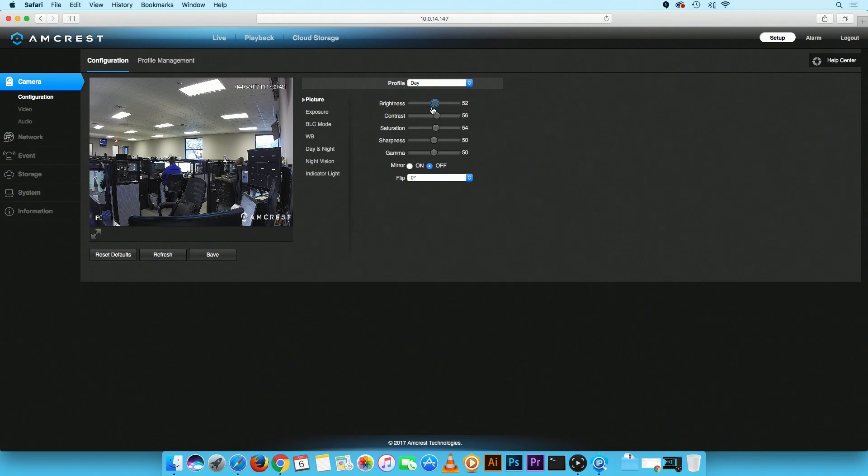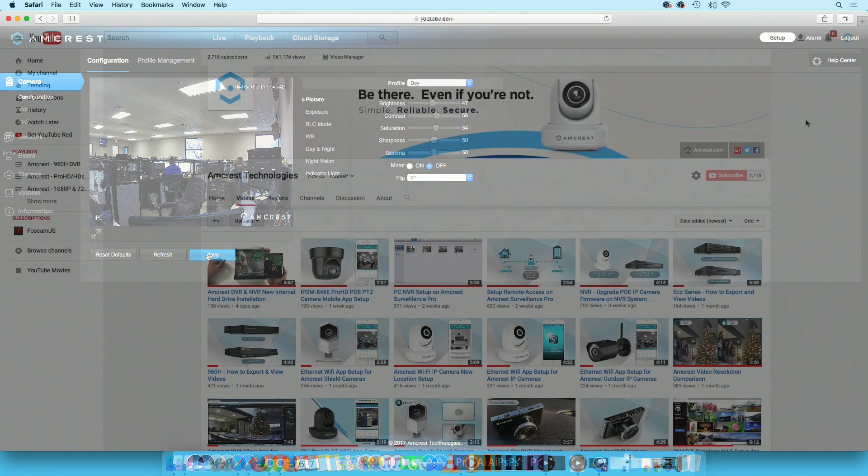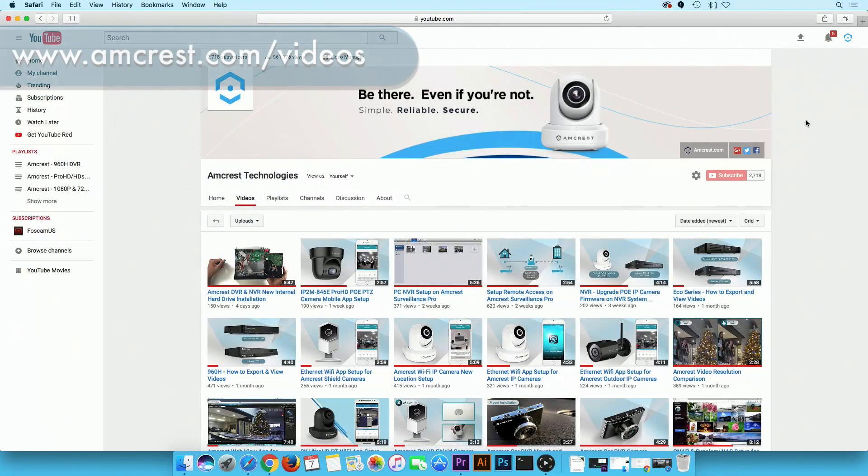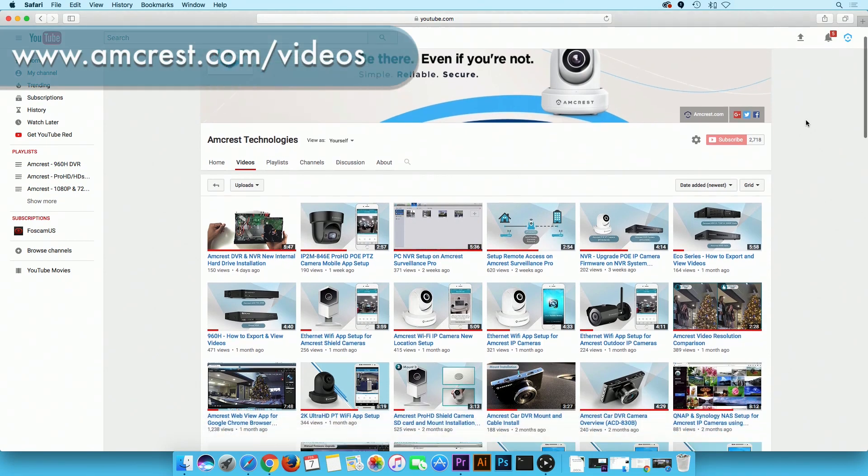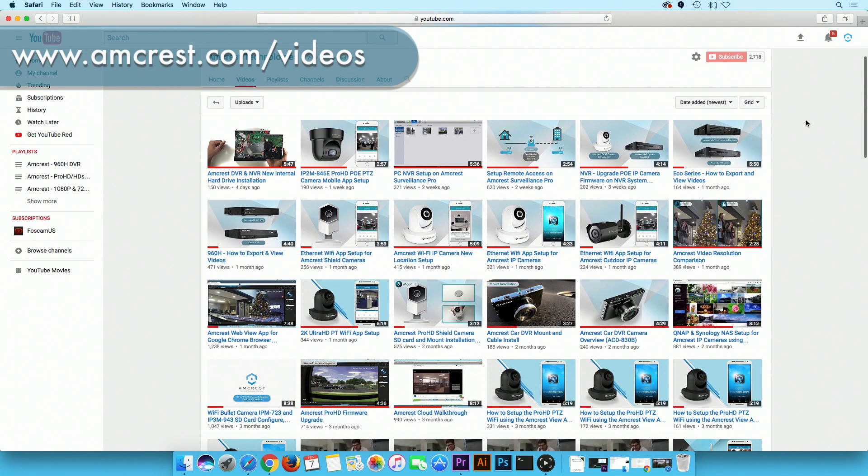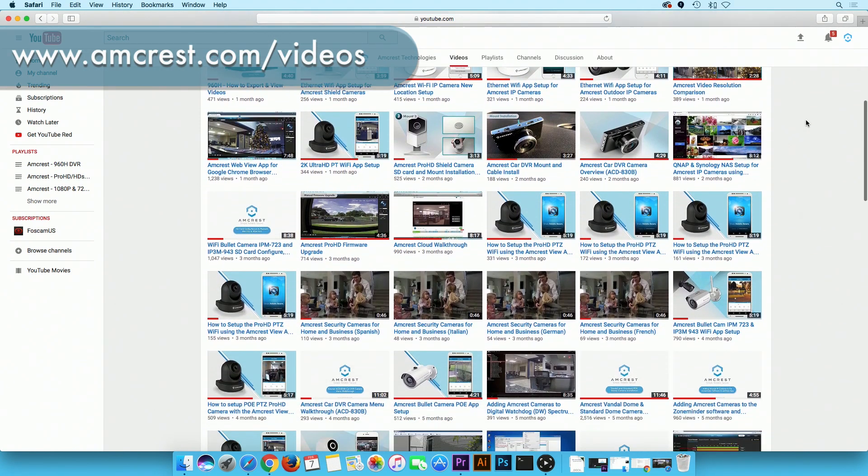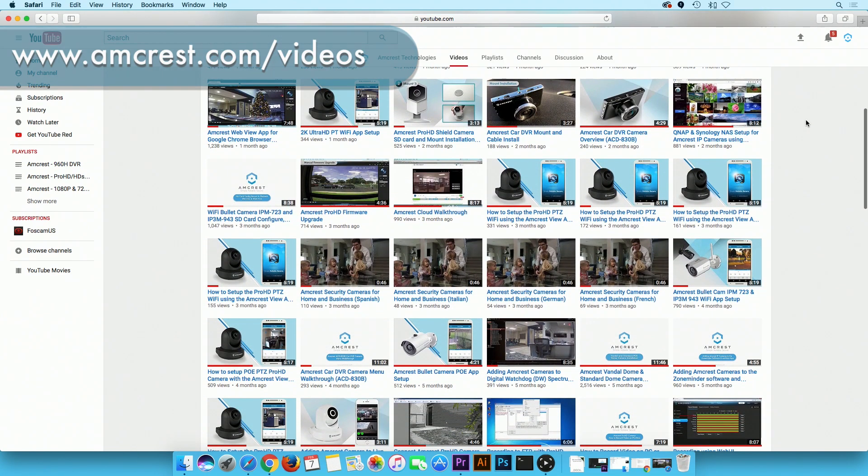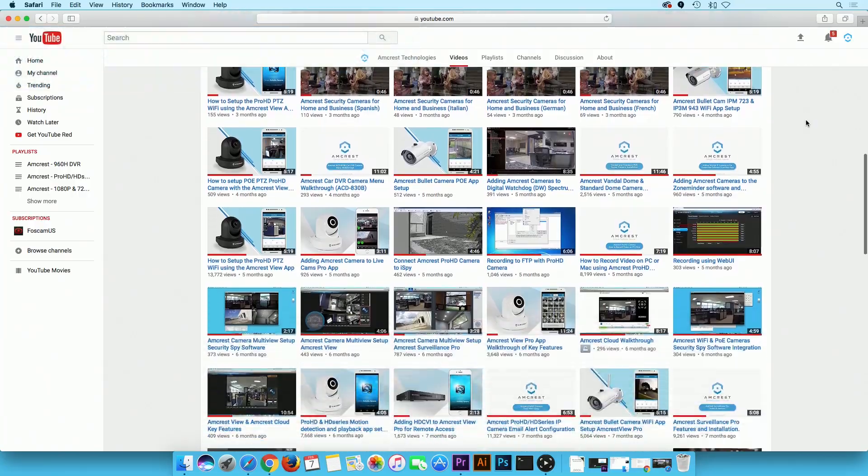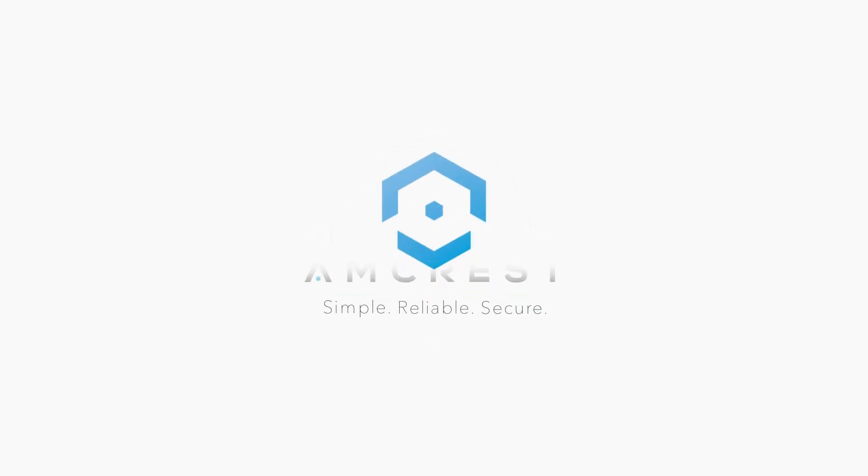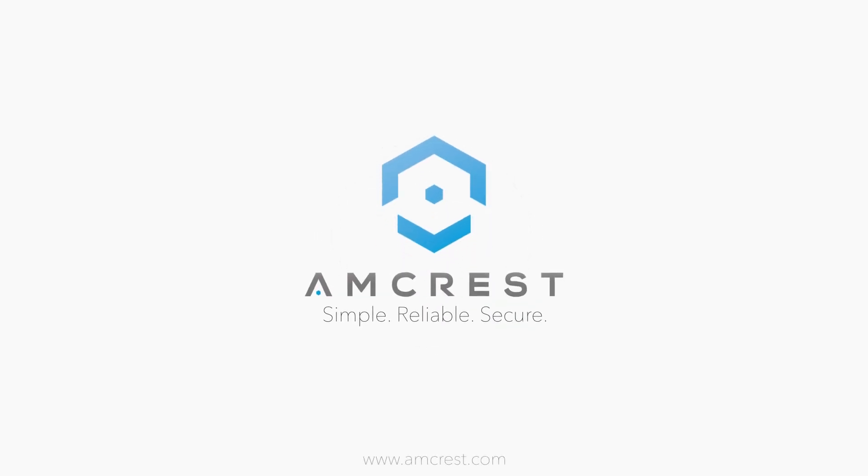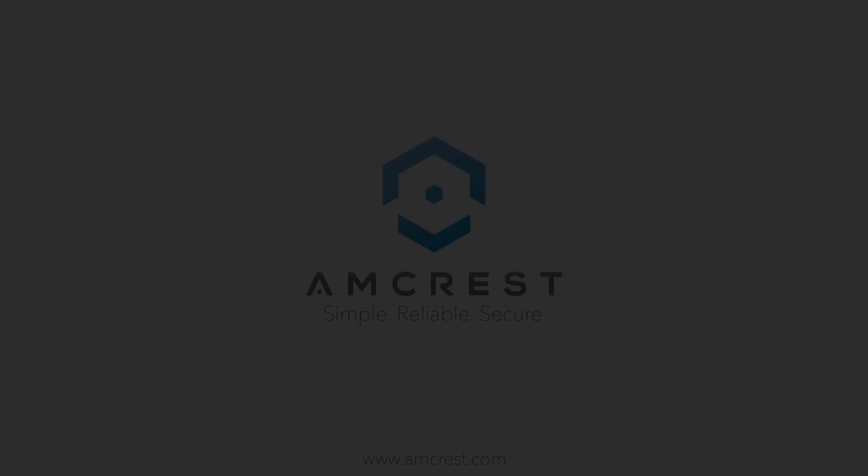You have now successfully restored the camera to its default settings. Thank you for watching. Be sure to subscribe to our YouTube channel and check out our other videos from Amcrest Technologies.